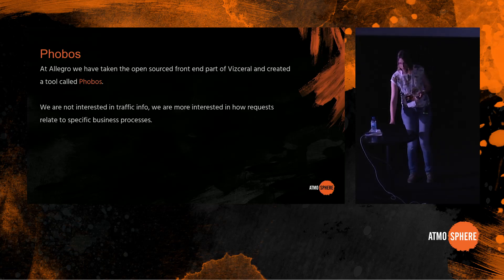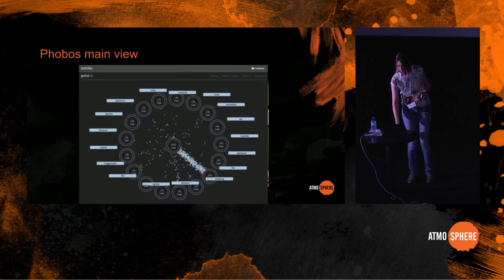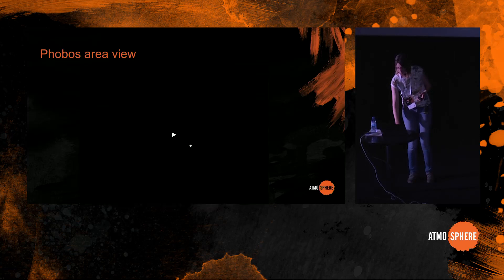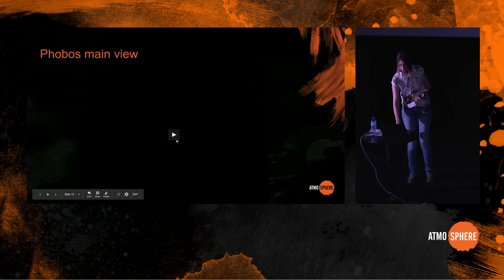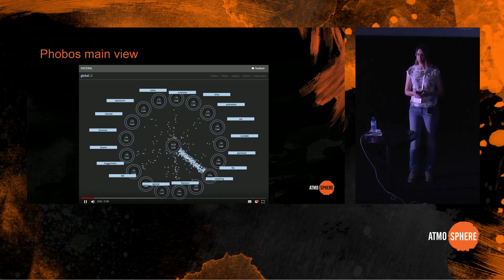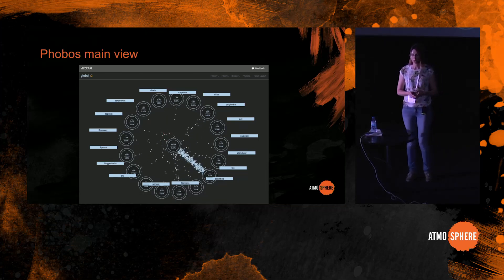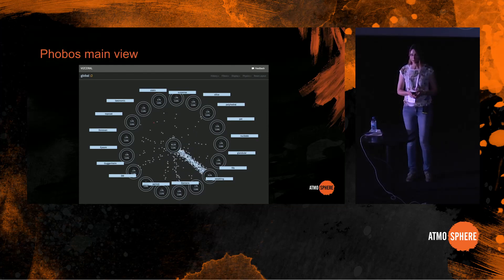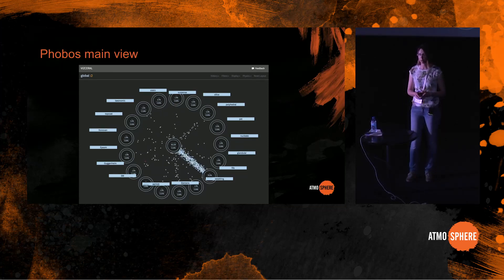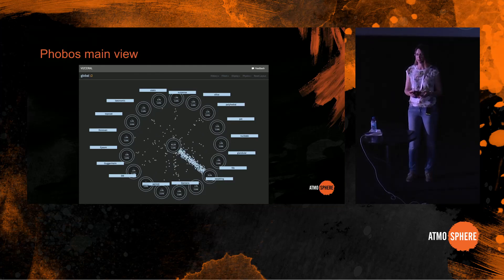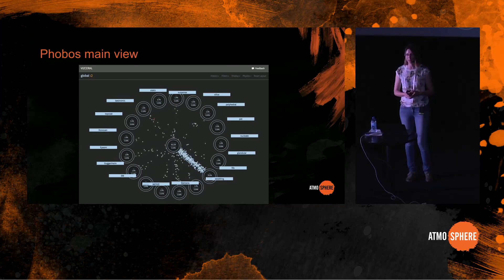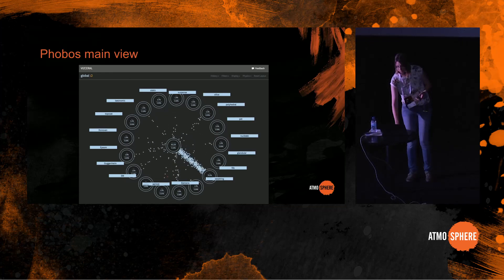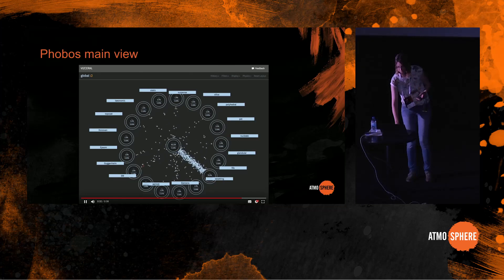Let me show you a demo of Phobos. This is the main view. The middle circle represents the internet and there are a lot of dots moving from the internet to the surrounding circles, with each of those circles representing one of the business areas that service is in. At Allegro, we group microservices into so-called business areas according to their business purpose. So one area can contain all microservices that handle user data and another can contain all microservices that handle item listings and so on. It is also possible to drill into an area similarly to the original Vizceral.